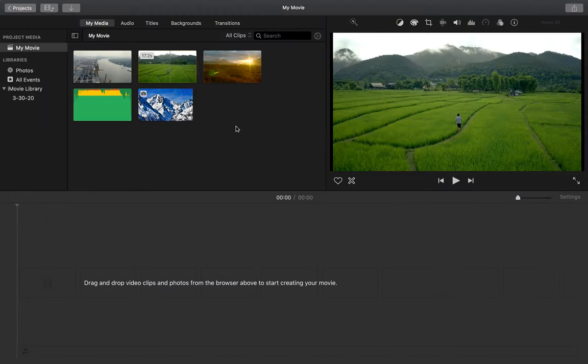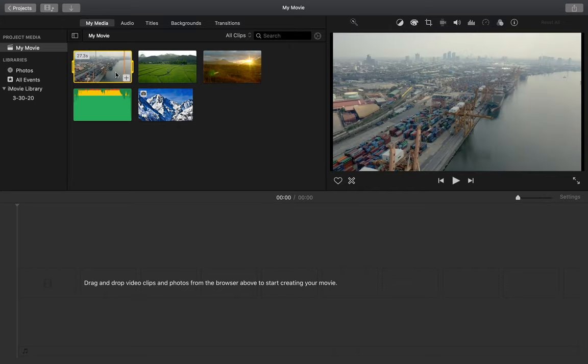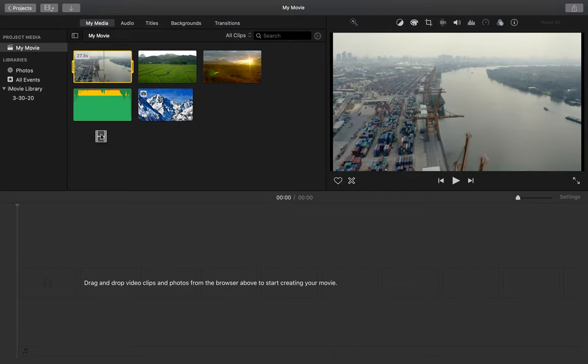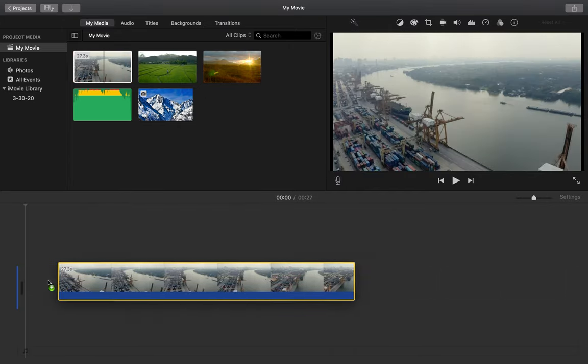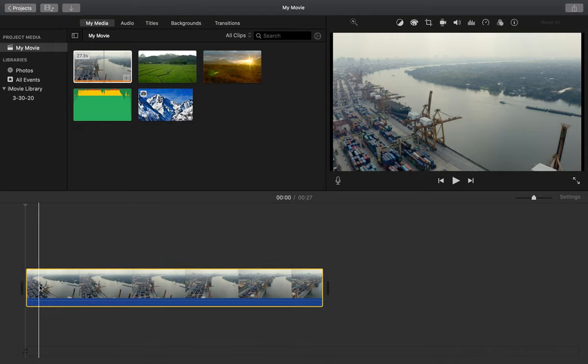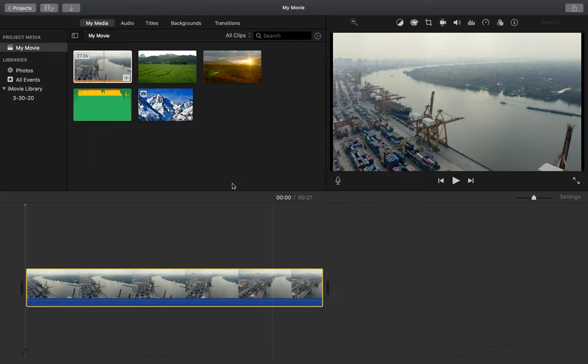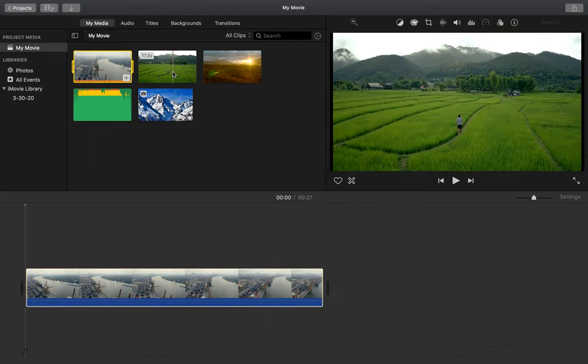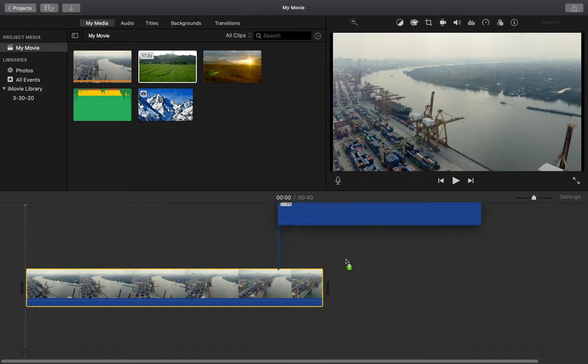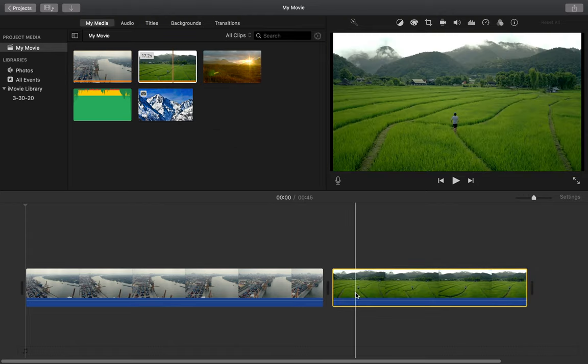So when I first start creating my movie, I want to take any of my clips and drag it down to this workspace. So I'm going to take my three video clips and put them into my movie.